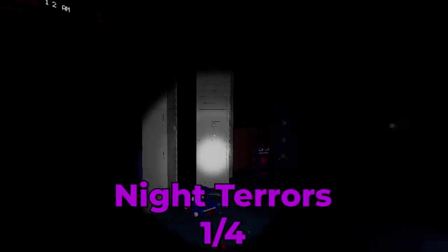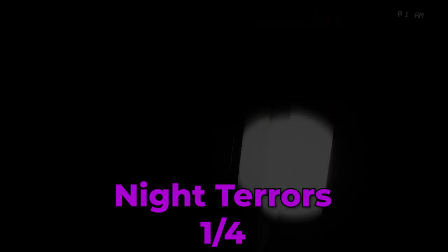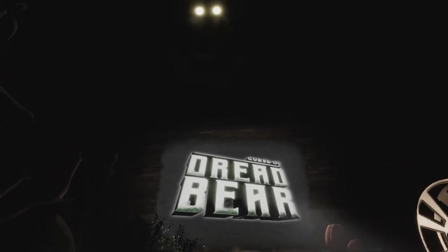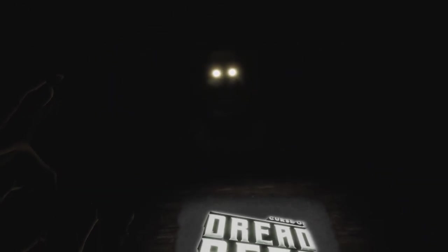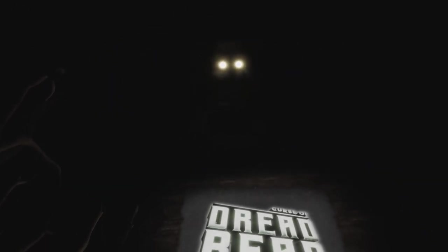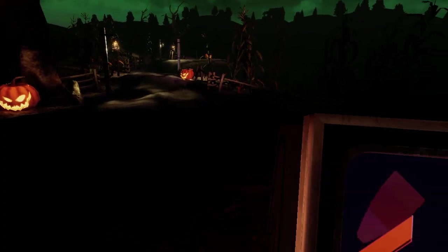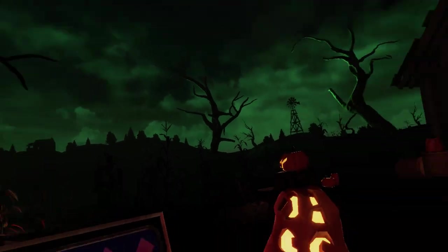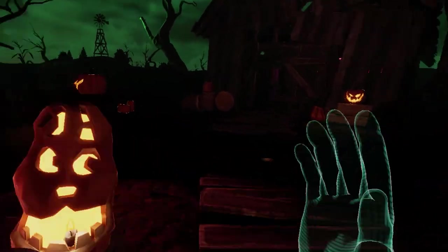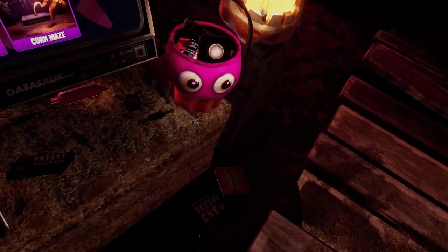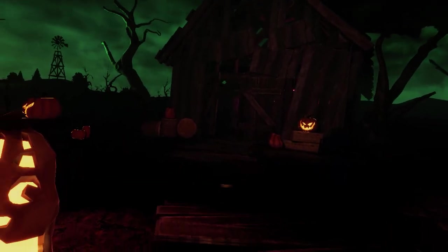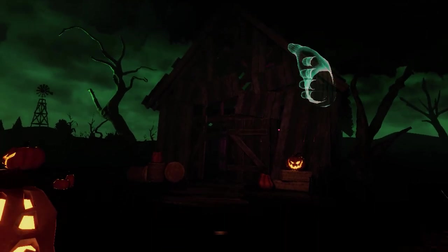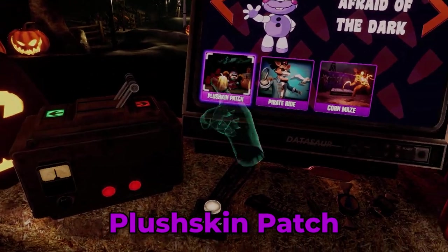And now we move towards the Curse of Dreadbear DLC portion of the game. This was released for Halloween of the same year as the game's release and featured plenty of different minigames to play and enjoy. Nothing was Canon to the DLC so there was no story for us to experience here, but we did get to have fun with several minigames that are included. Using the same point system as the minigames for the core game, we will start things off with Pumpkin Patch.